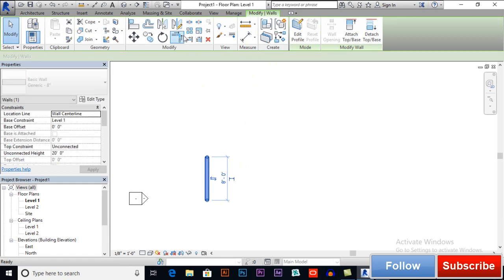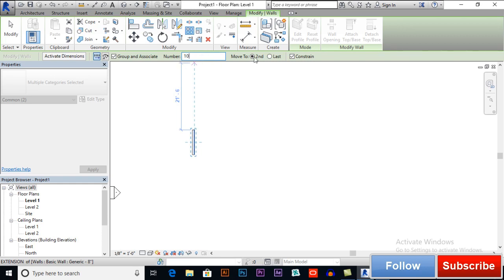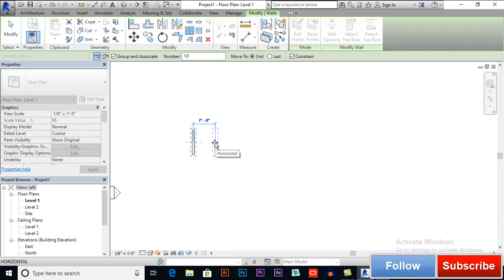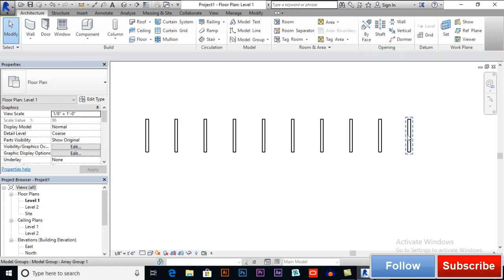We have another very necessary option: Group and Associate. Let's check how it works. I will select the number of items and Move to Second or Move to Last. When Group and Associate is checked, our objects will be arrayed as a group. If I want to move one object, the distance will be adjusted between all the items. The distance is seven feet and the number of items is 10.